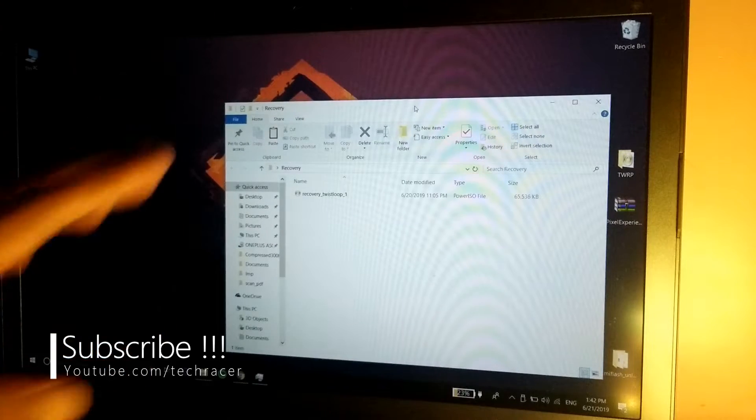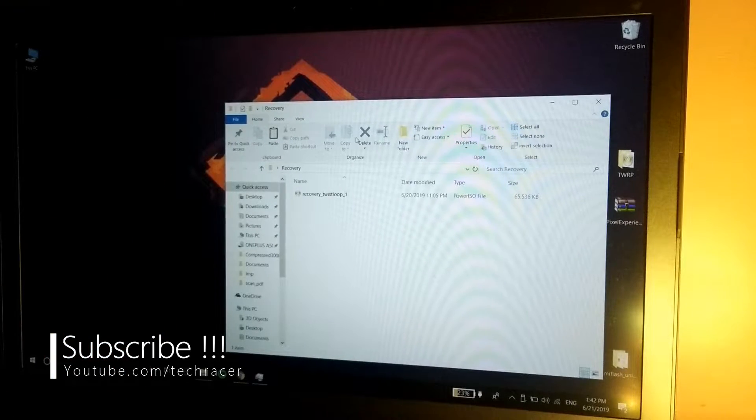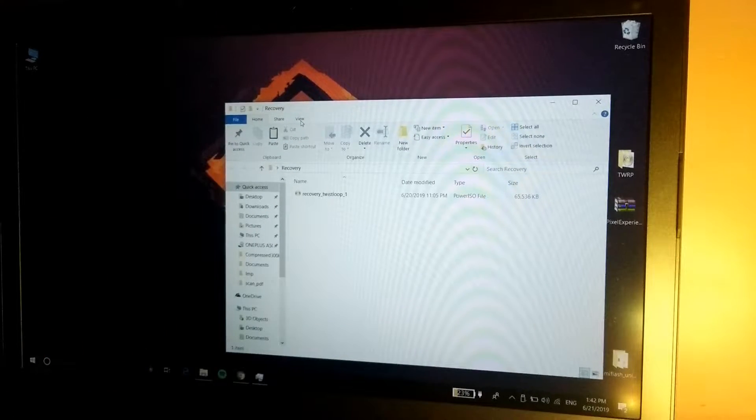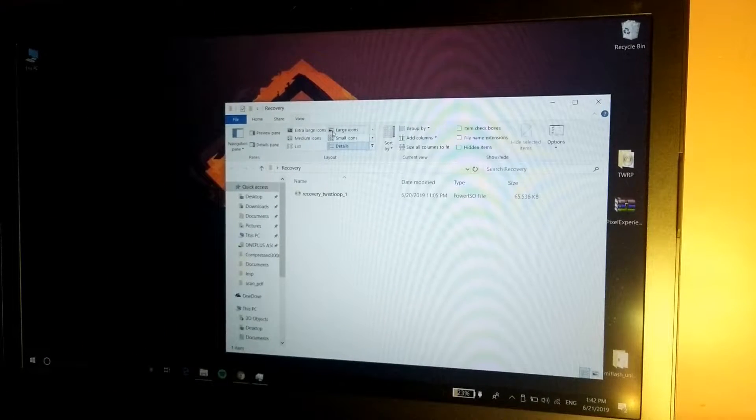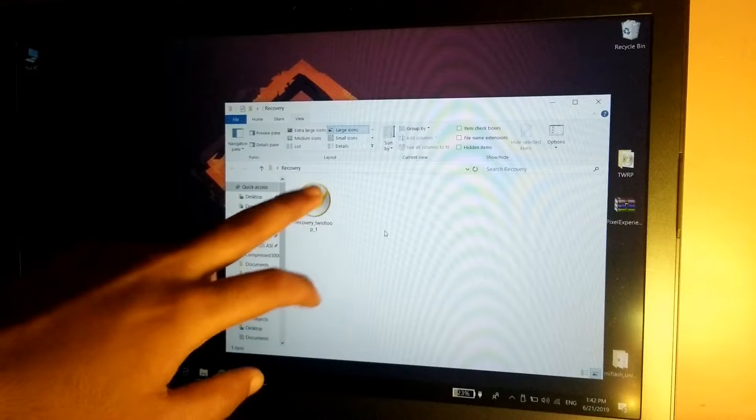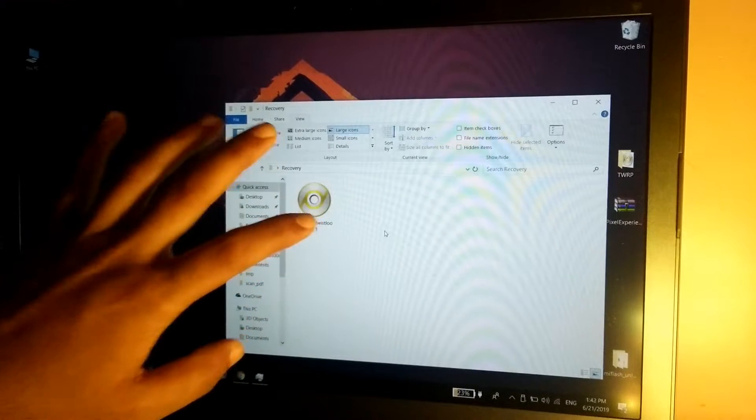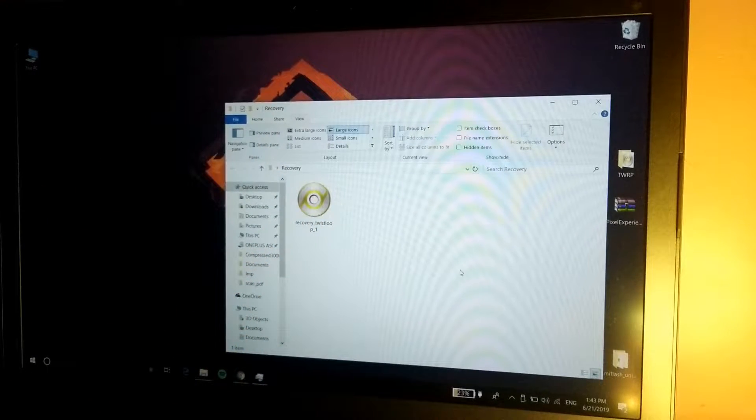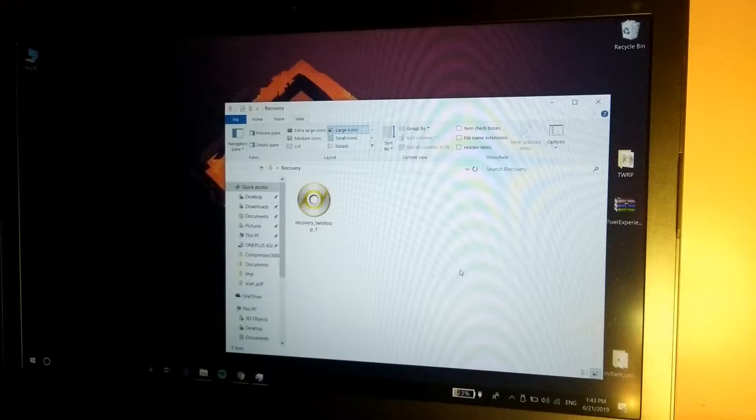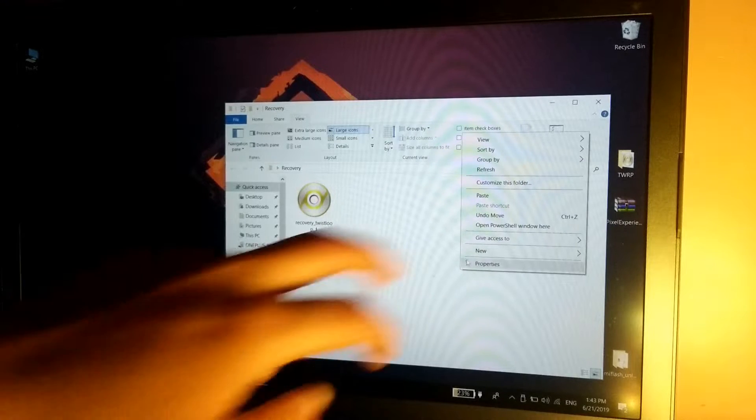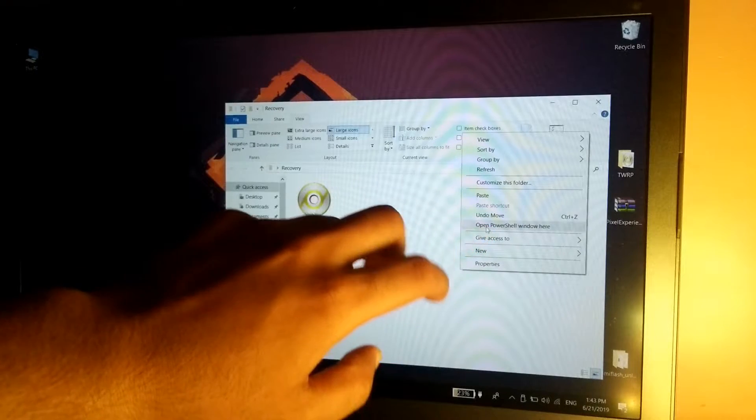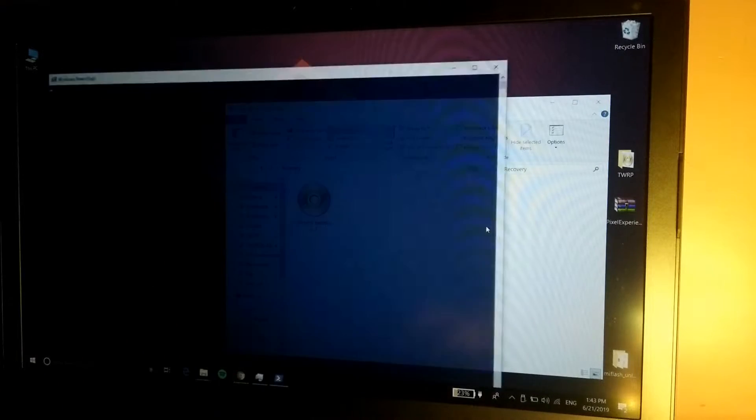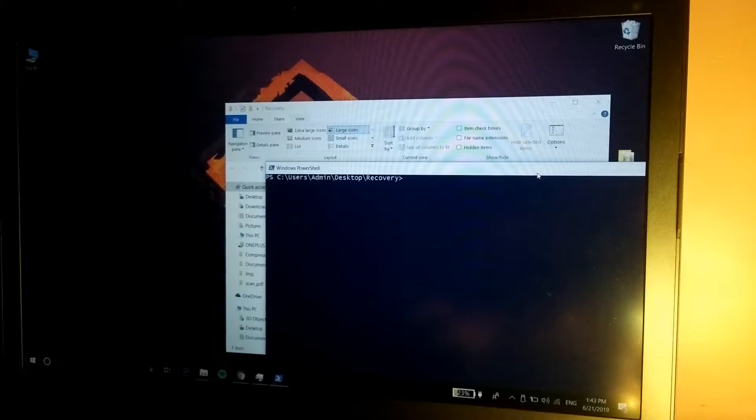So once it's detected on the computer, as you can see this is the file, this is the TWRP recovery file. Now simply hold the shift button and right click and open PowerShell window here. Make sure that ADB and fastboot is installed on your system. If you haven't done that, you need to install that first.